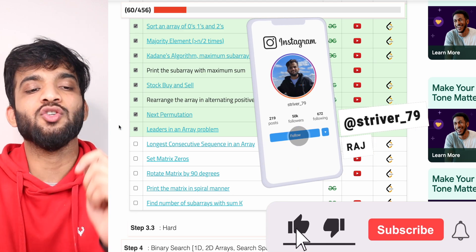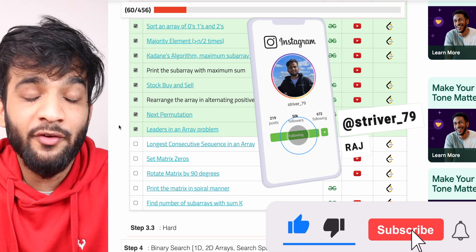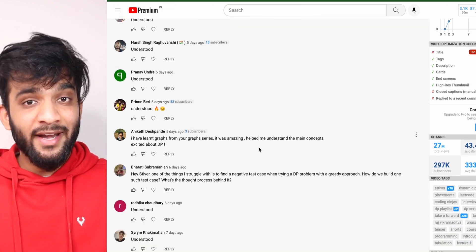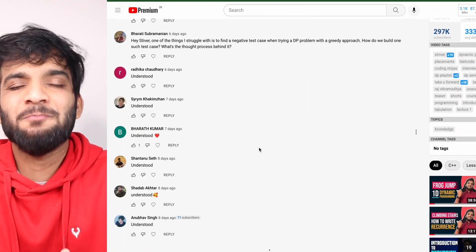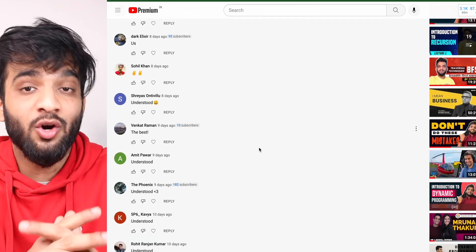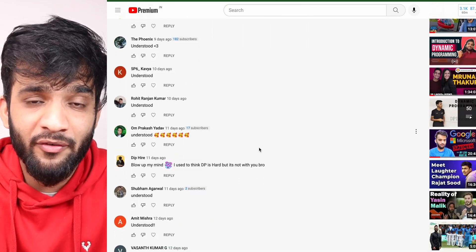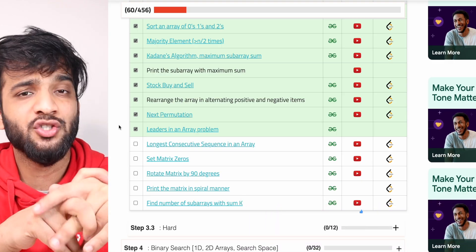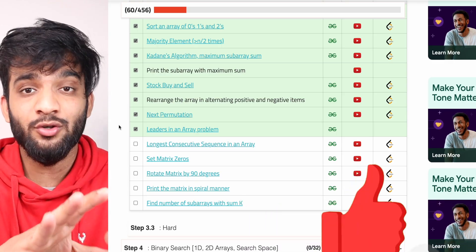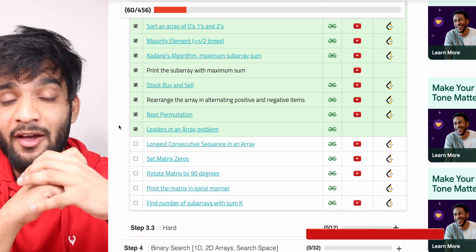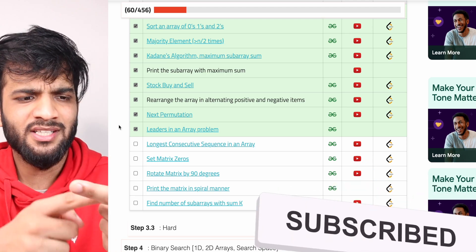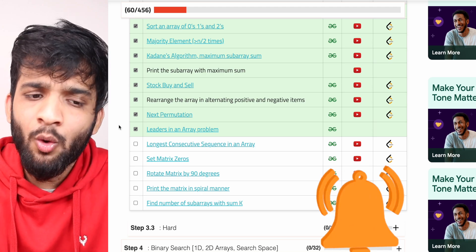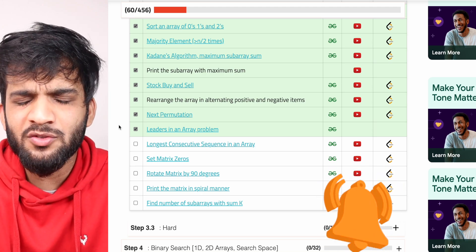This problem is done. If you've understood everything, make sure you hit the like button. If you're new to the channel, please consider subscribing. Do comment 'understood' so I know you're following along. Follow me on Instagram, Twitter, and LinkedIn — all links are in the description. With this, I'll wrap up this video.